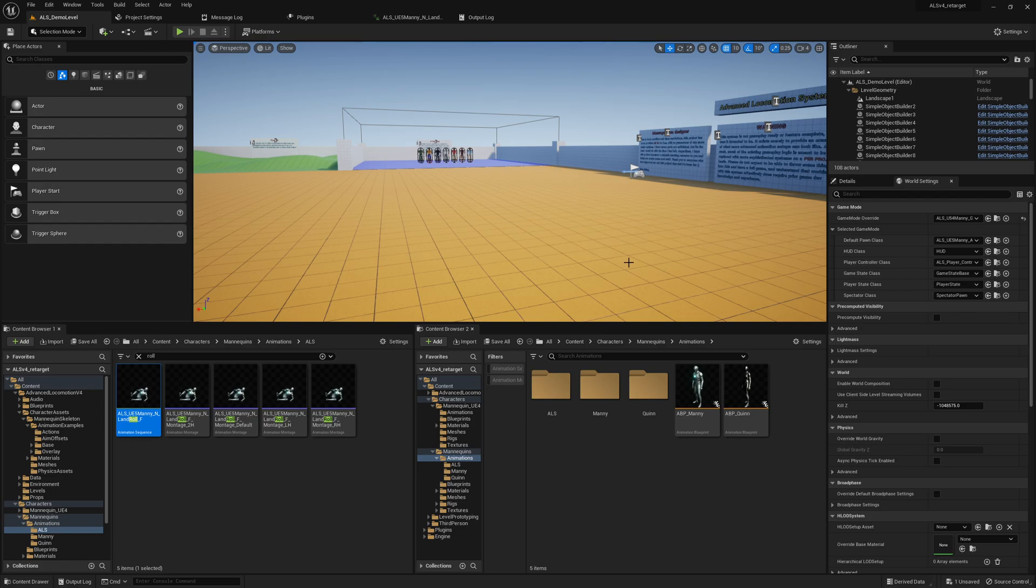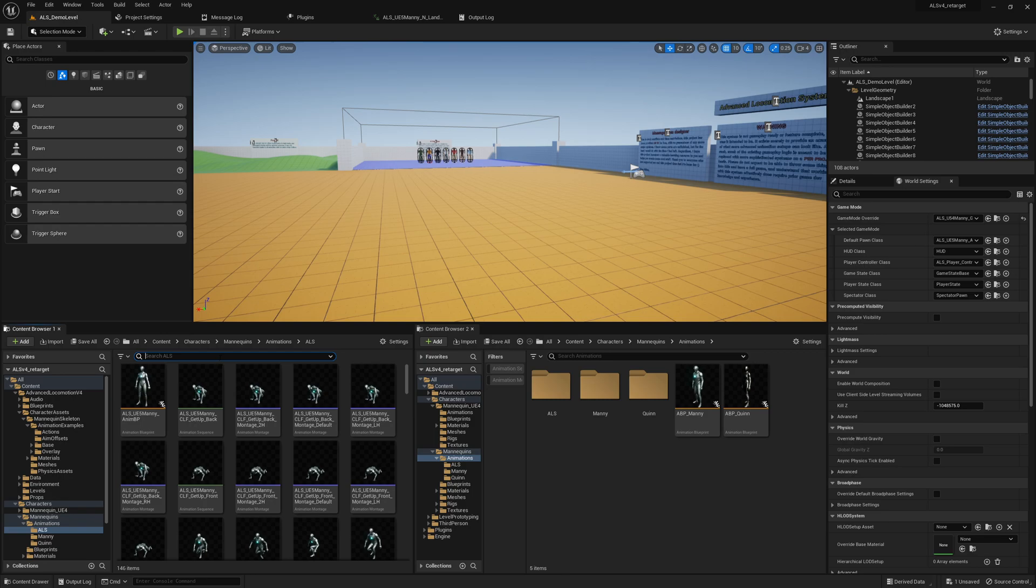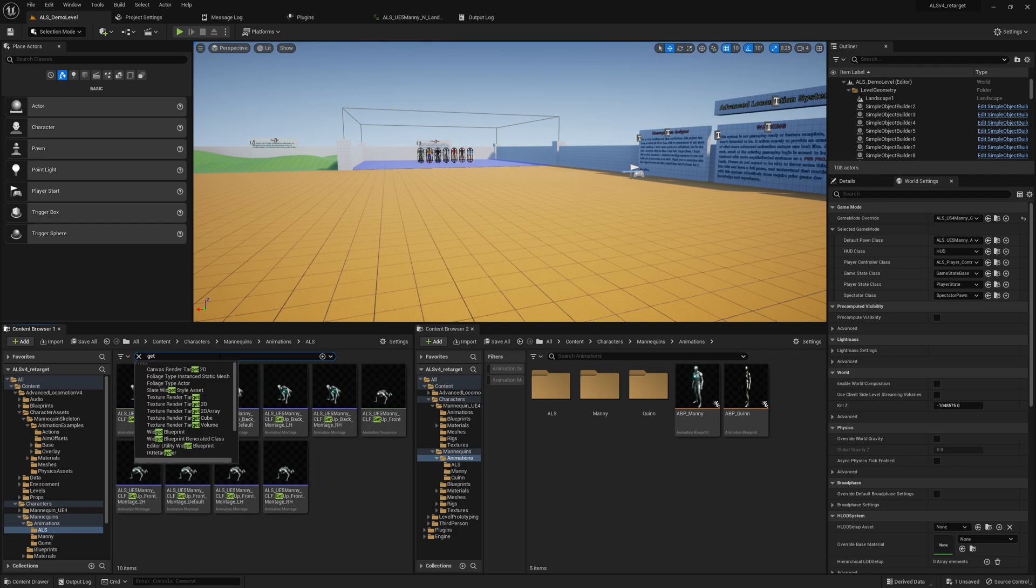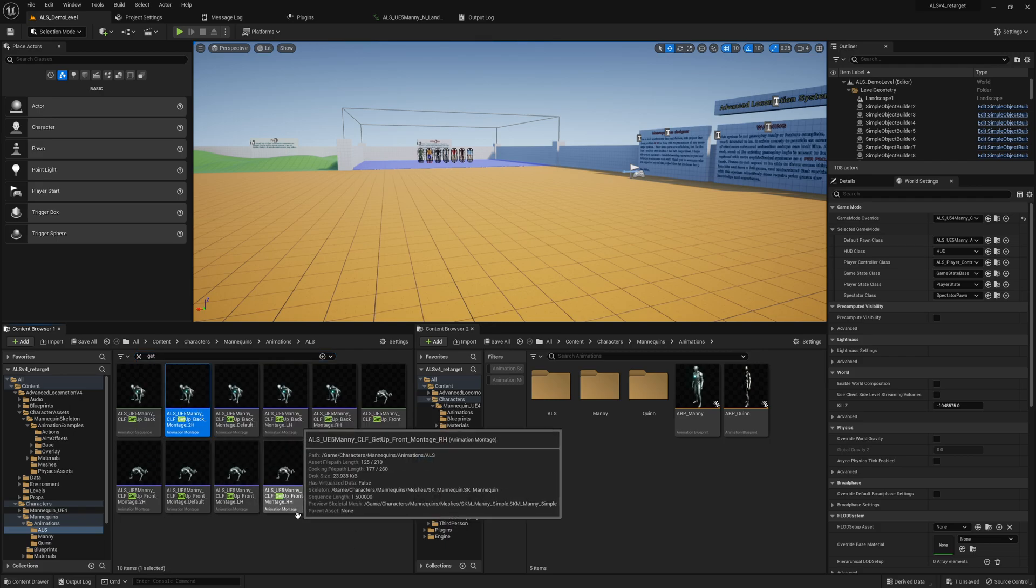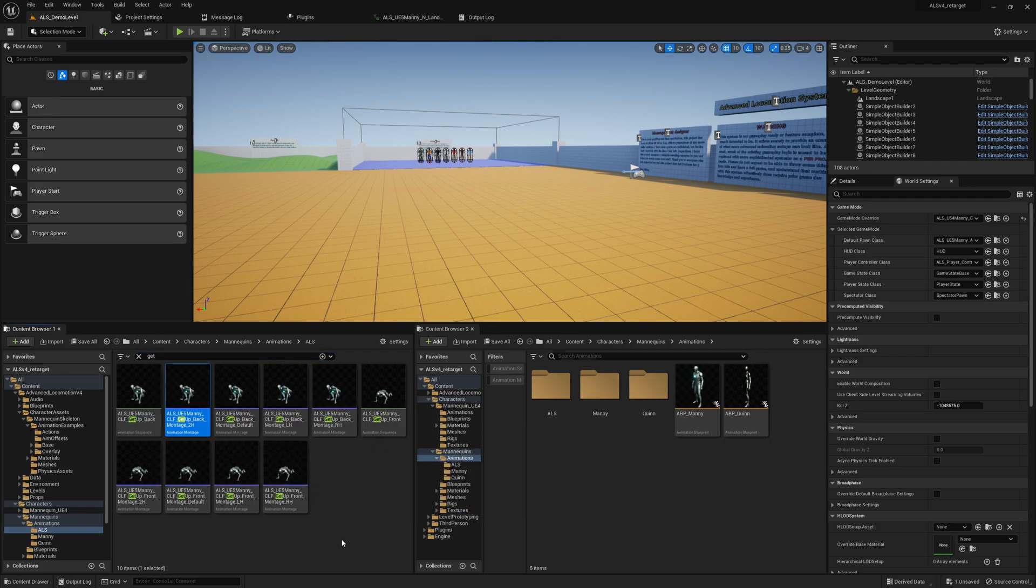Alright guys, we're also going to try to get the get-up system working, also the ragdoll system. I think they're called get-up animations. I should have done it differently.